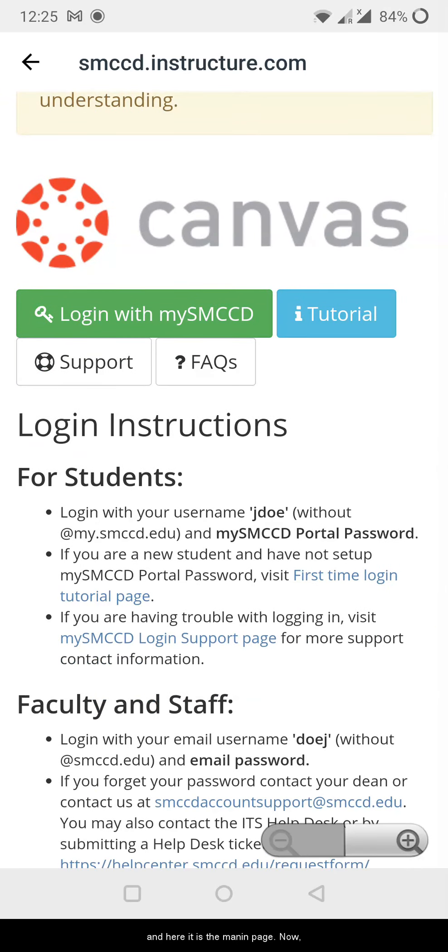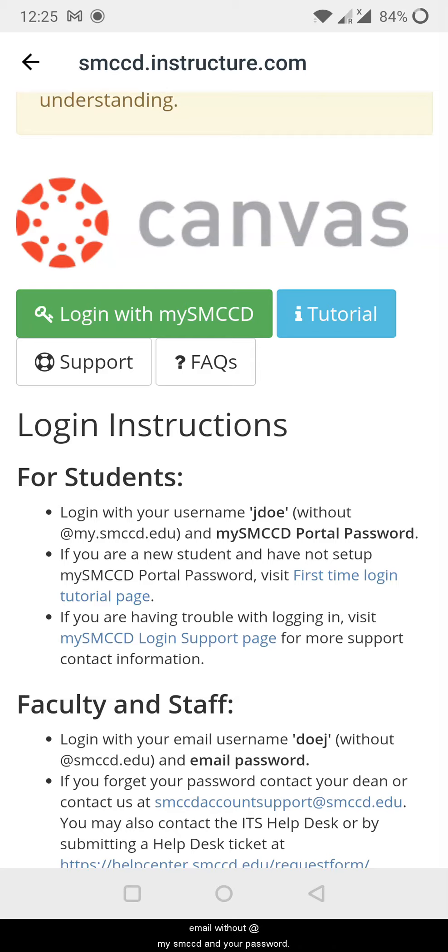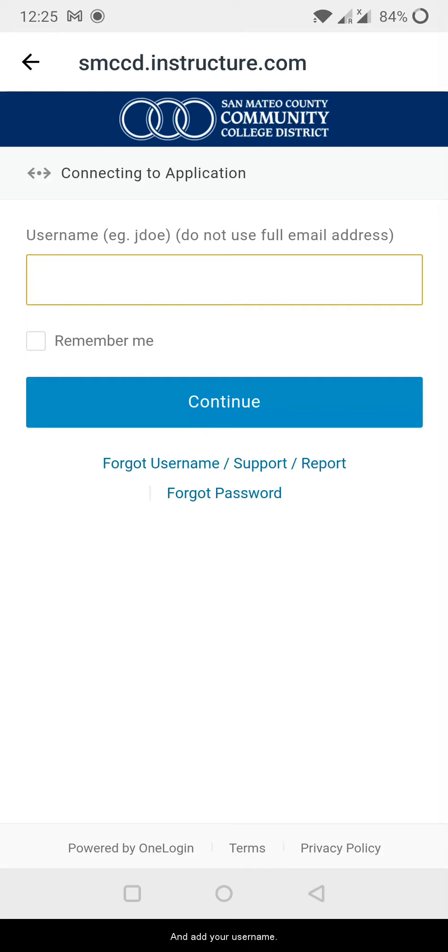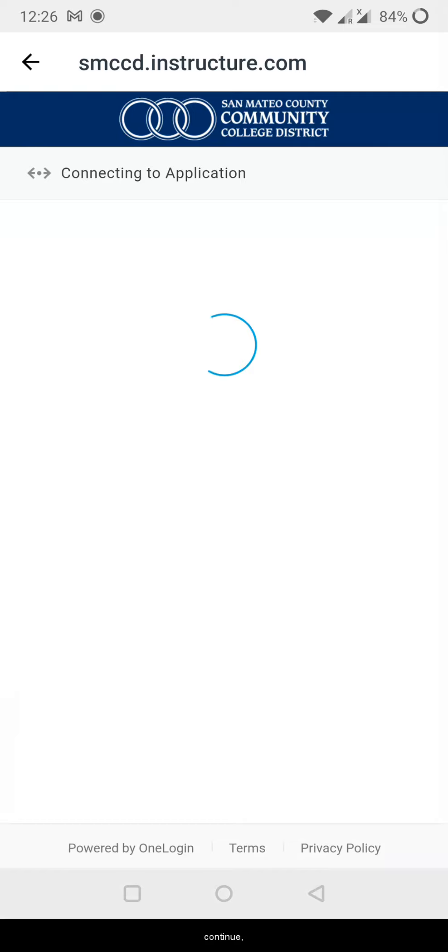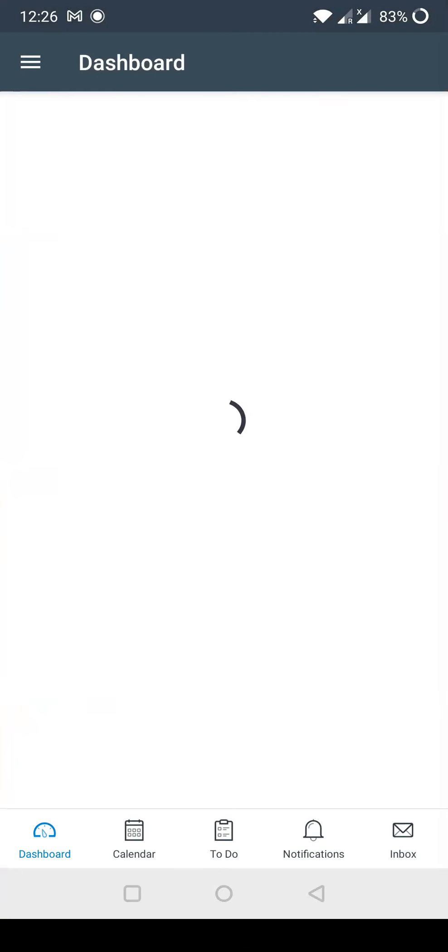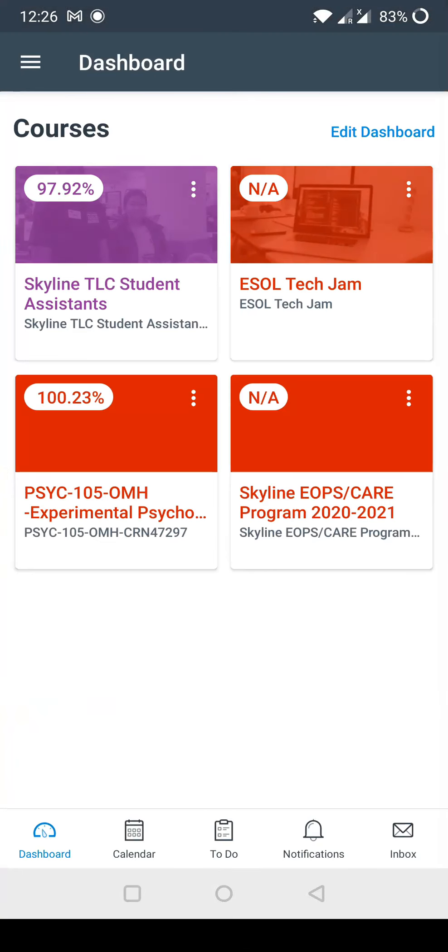Now you only have to log in with your username, which is your email without at my SMCCD, and your password. Select this screen button, login, and add your username. I added my username, now you have to add your password, continue, and here it is.